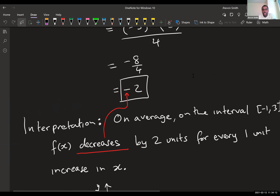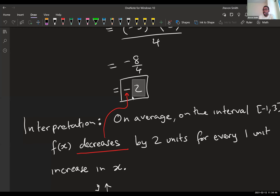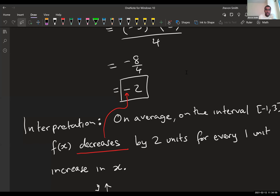This calculation tells you how the output changes on average compared to the input — basically, as the input increases by one unit, how does the output behave? A negative value means the output decreases as the input increases; a positive value means the output increases. The magnitude compares the two, so if you get negative two, the output is changing twice as fast but in the opposite direction. That was the average rate of change.